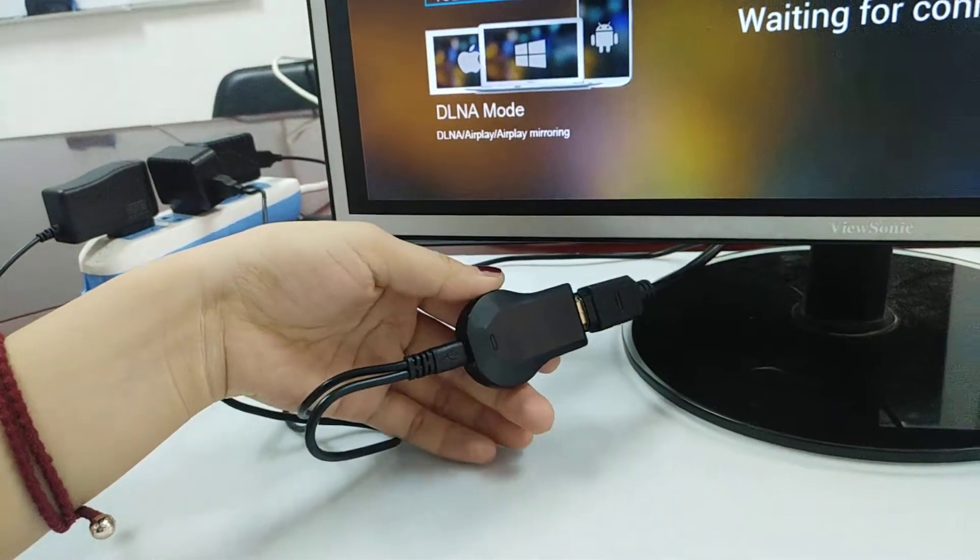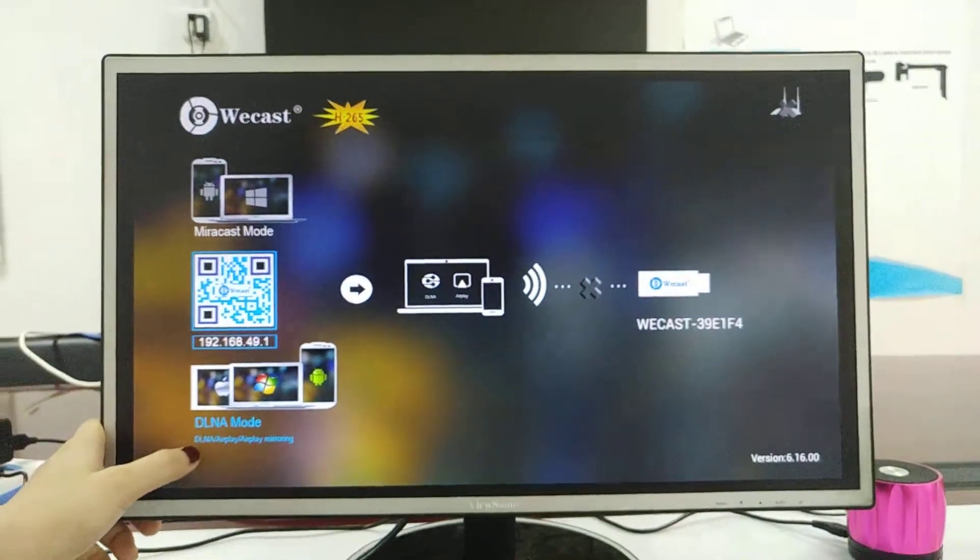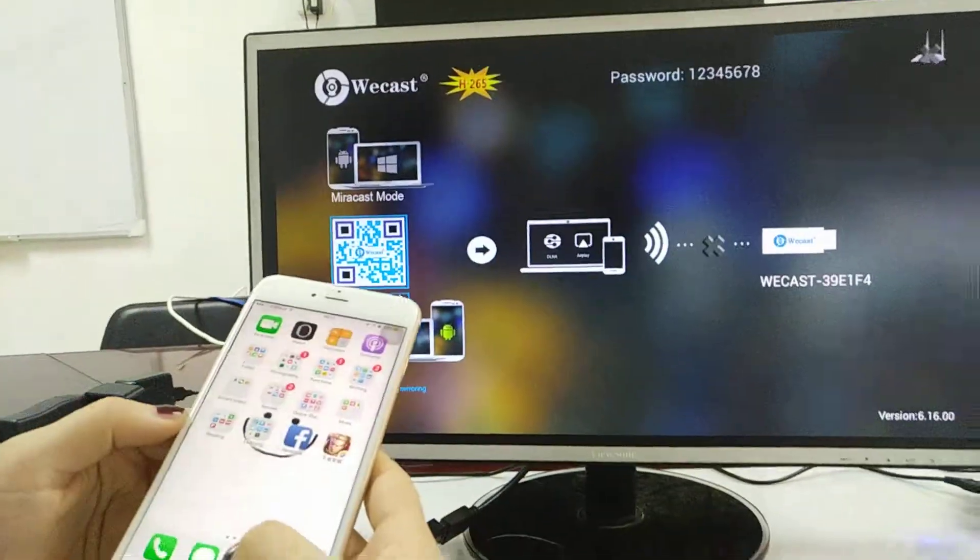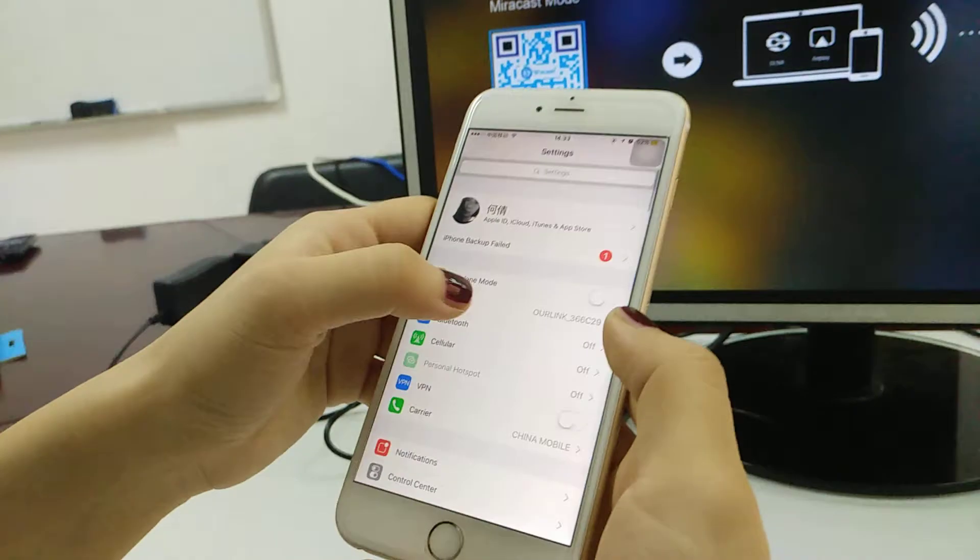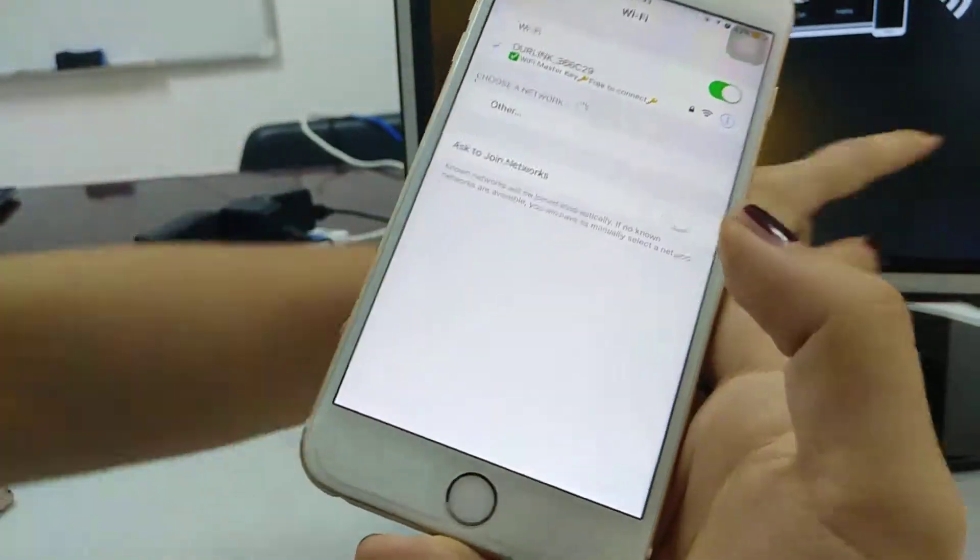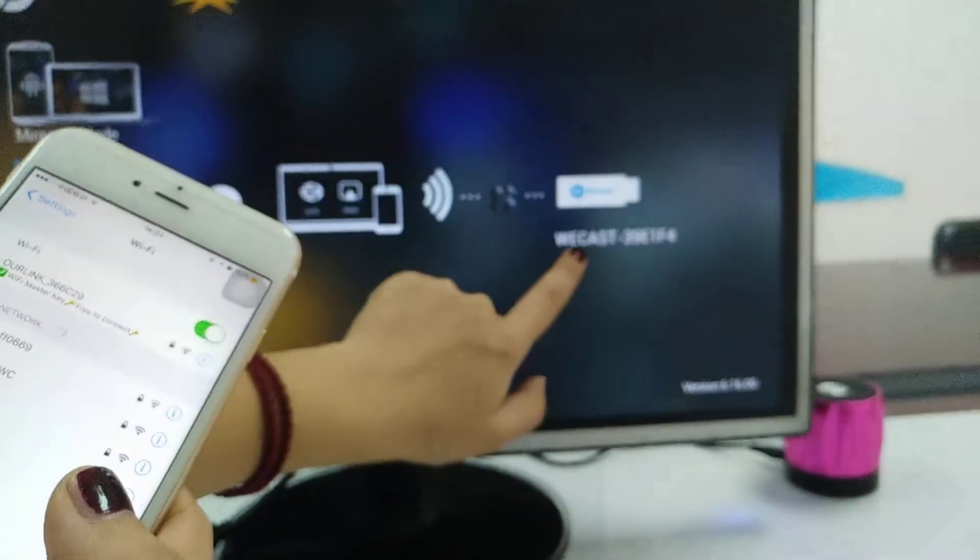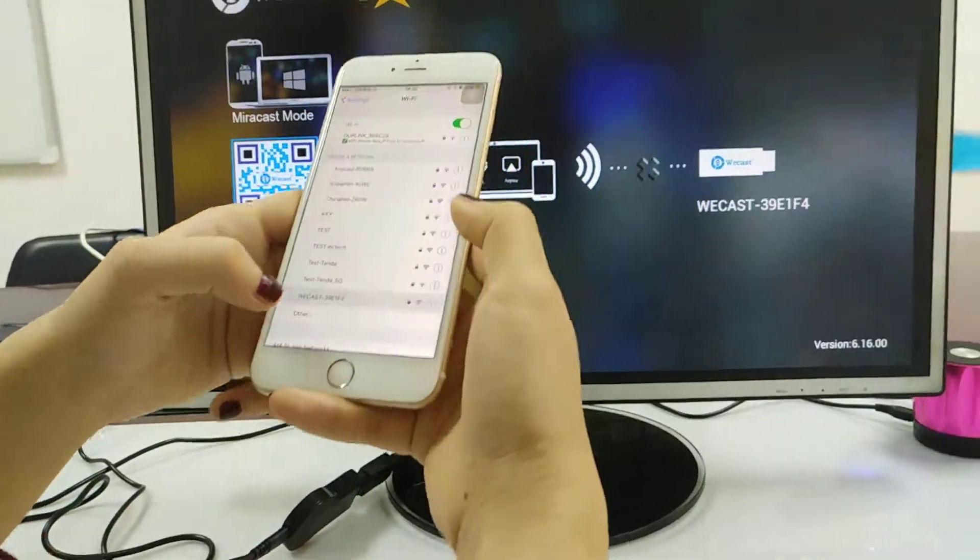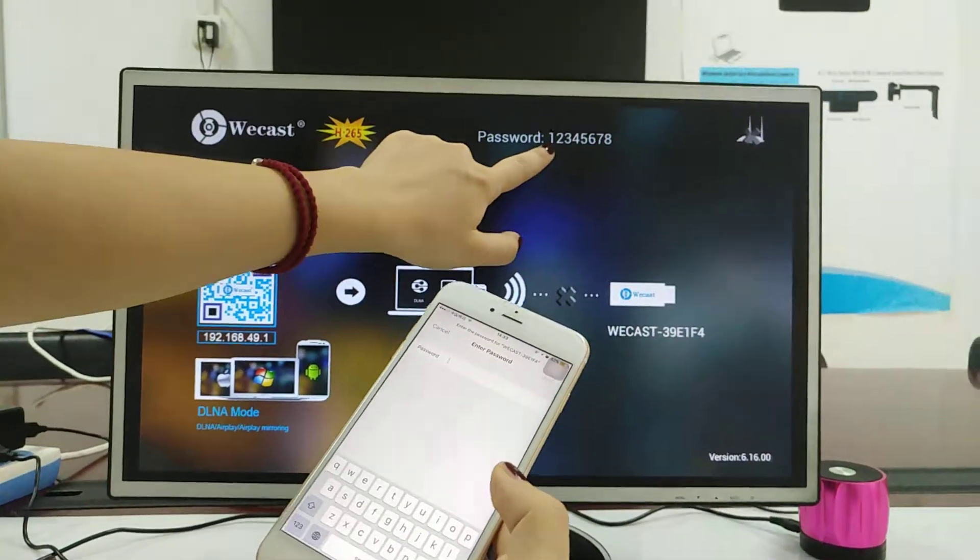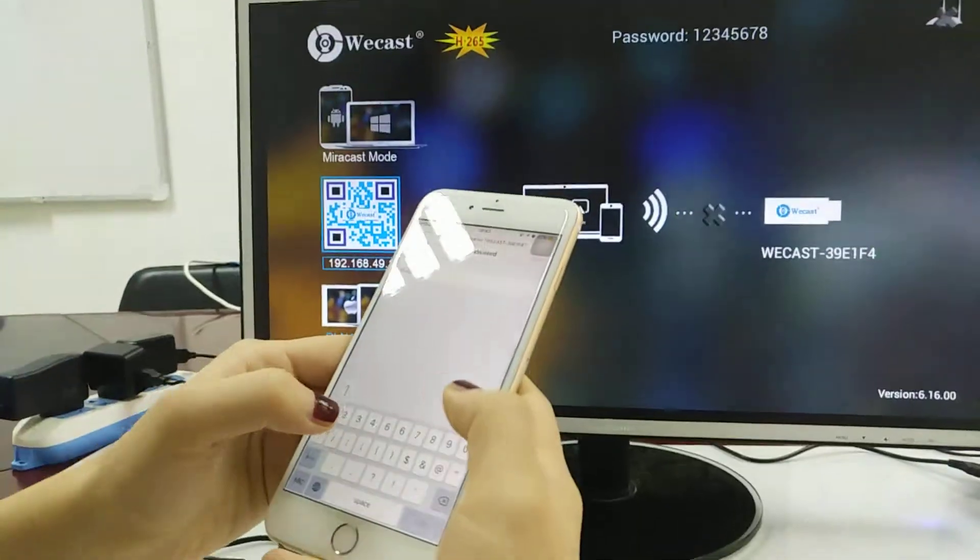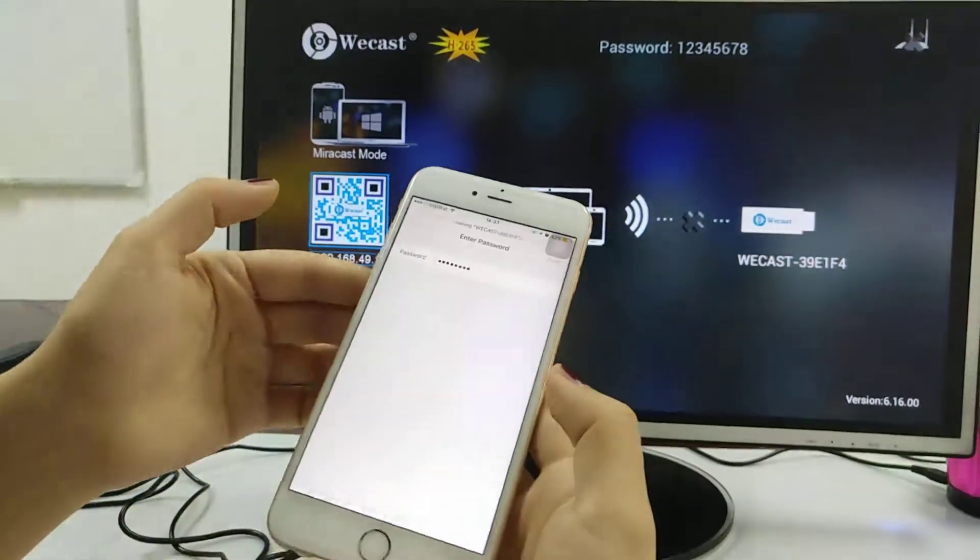And go to your settings, go to your Wi-Fi, and connect this Wi-Fi Wecast and input the password 1 2 3 4 5 6 7 8.